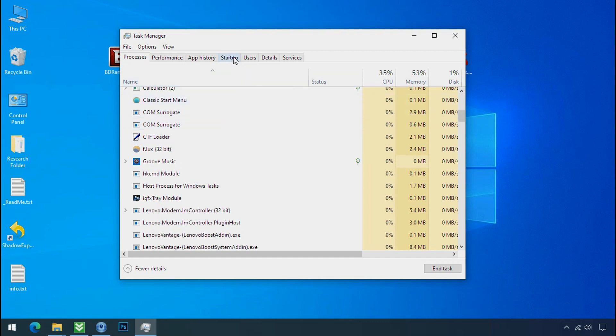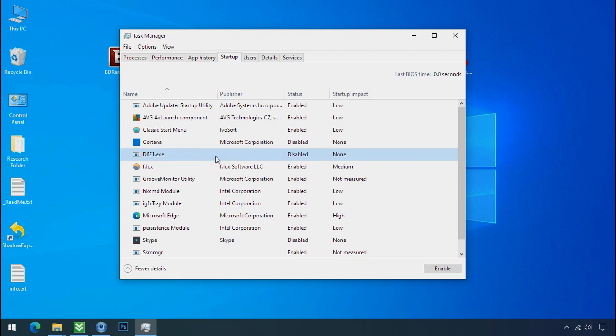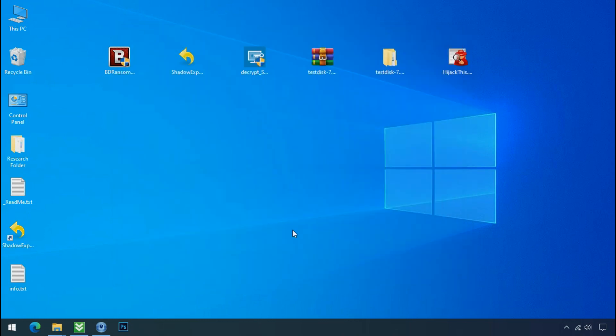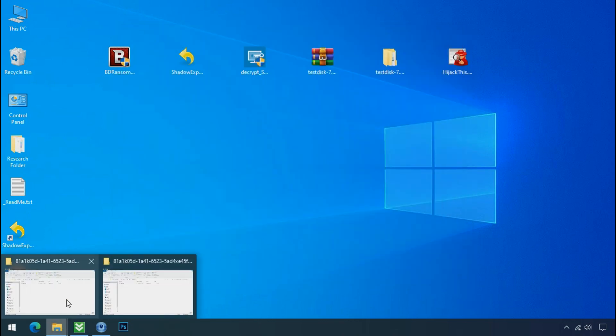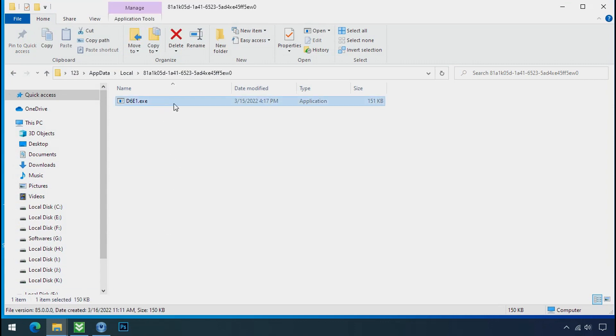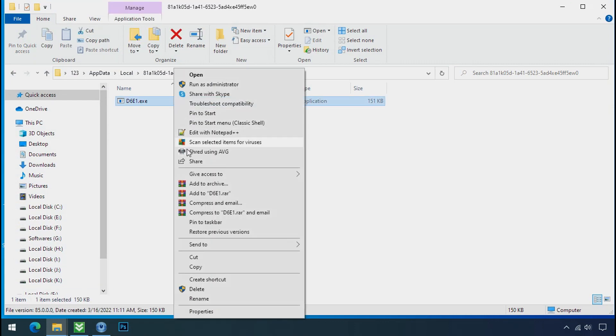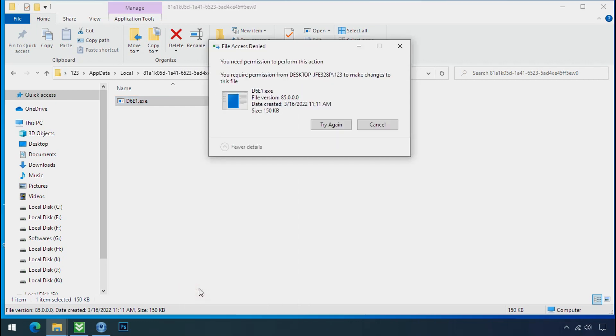Now go to the startup tab and disable this application to stop the process in the startup. Now go to the ransomware folder, select the file and try to delete. You still cannot delete this file due to the access deny error.